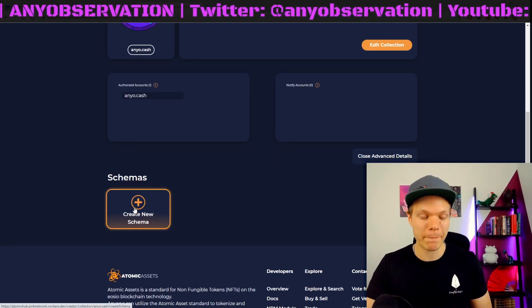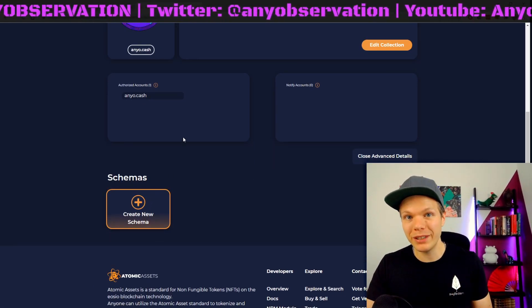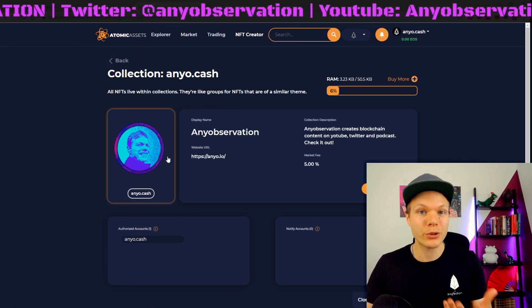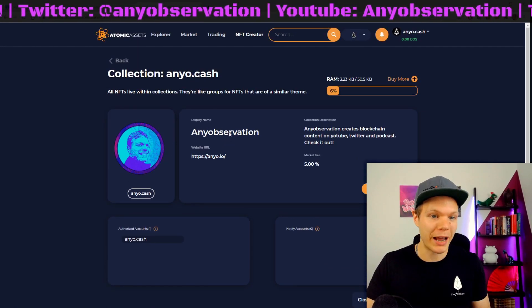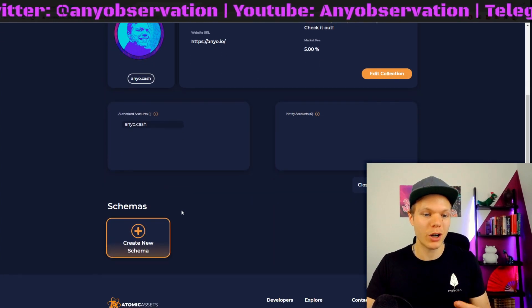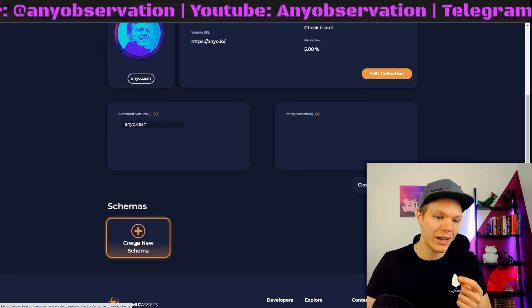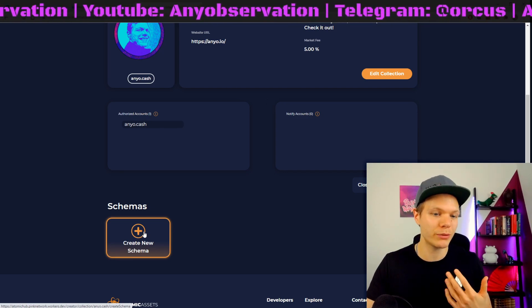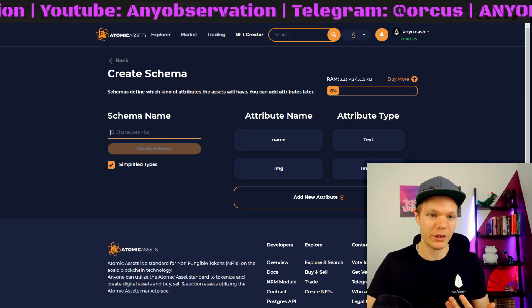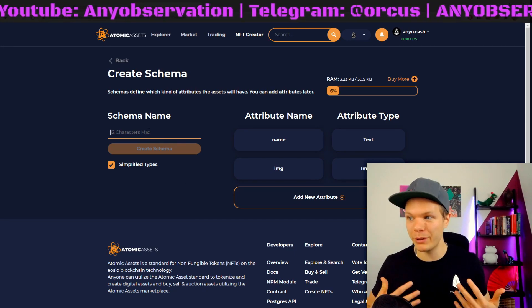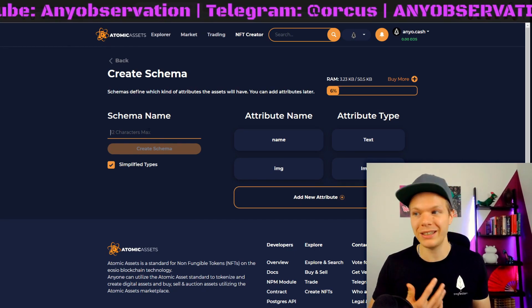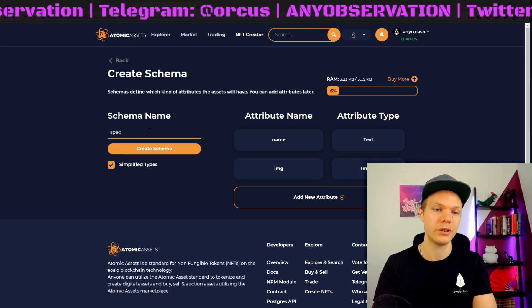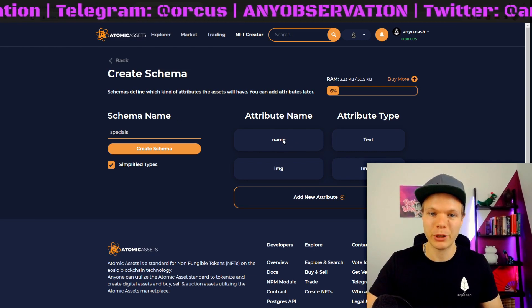Now we will create the schema. If we take NFTs and a game as an example, the collection will be Counter-Strike GO — that is the collection name, the brand. Then we have schema, and schema is like the type of weapon in CSGO. So this will be like the AK-47. My first schema name will be 'specials' — that sounds perfect.